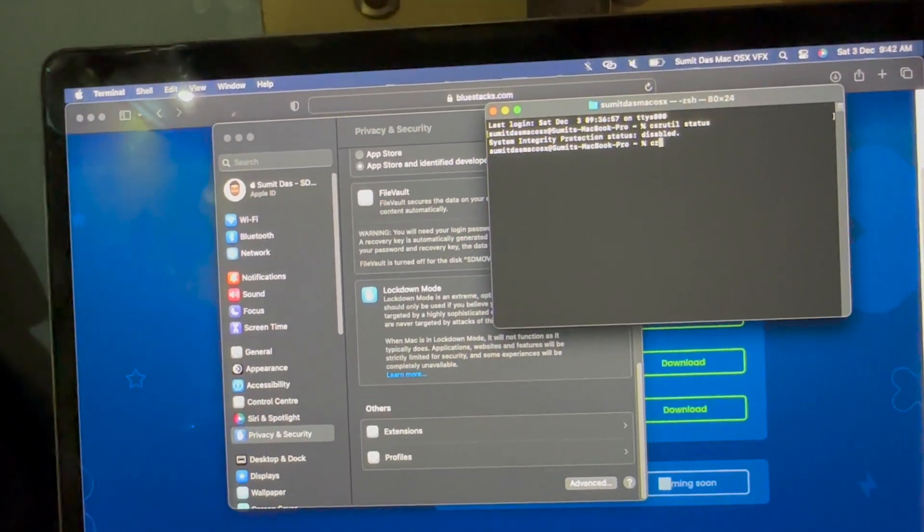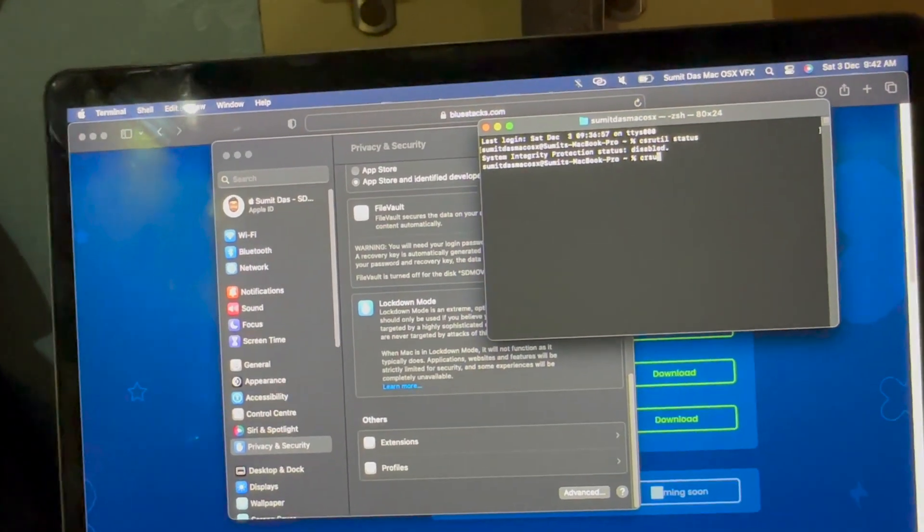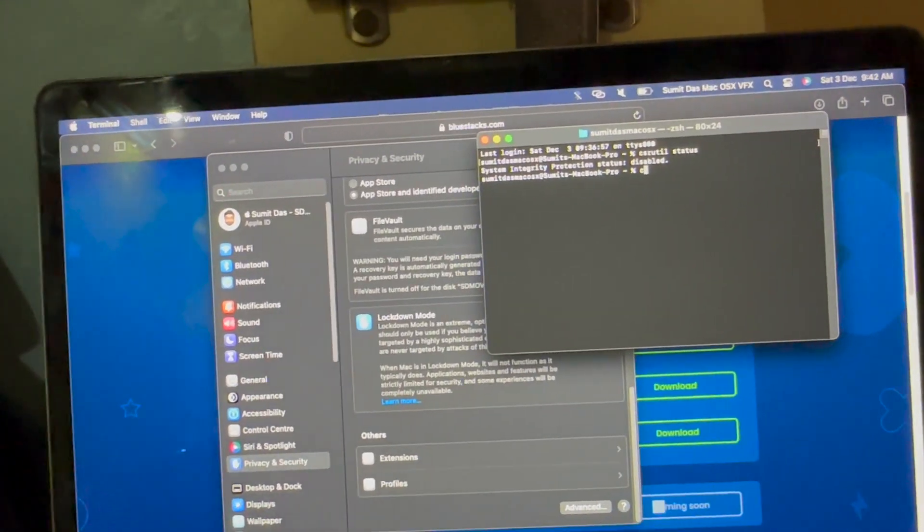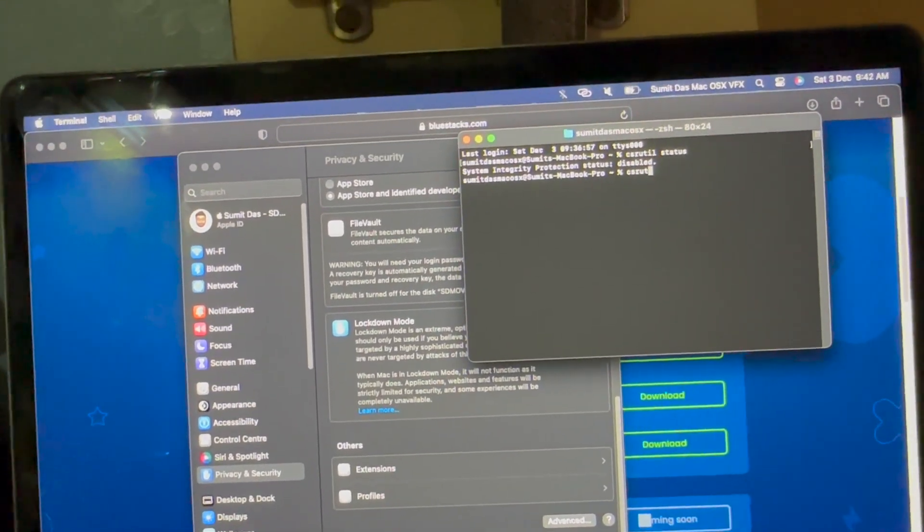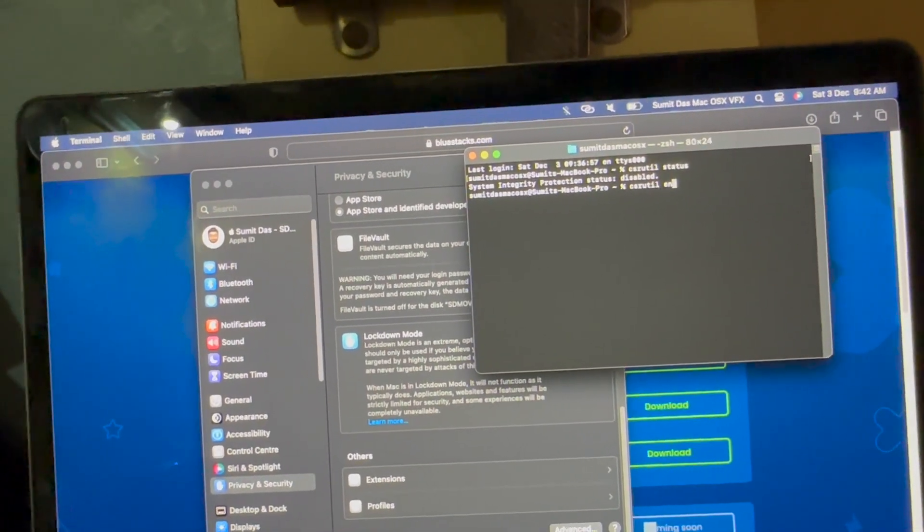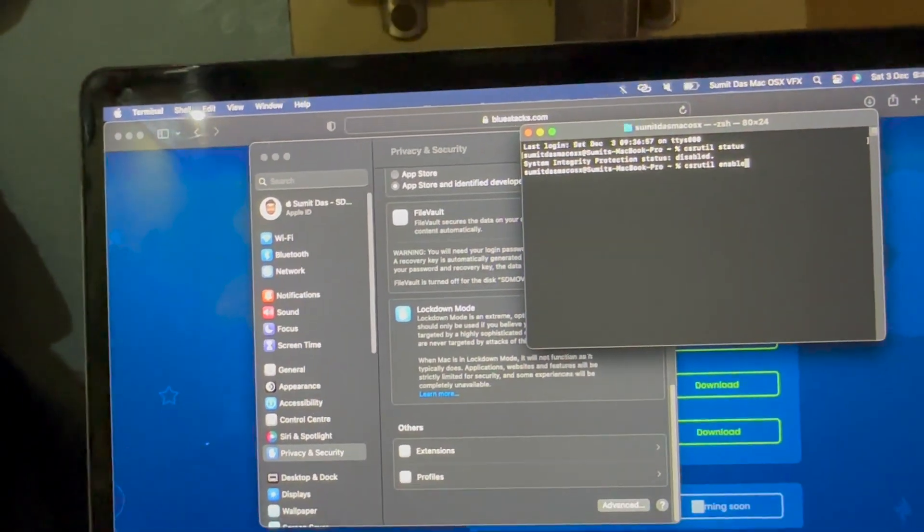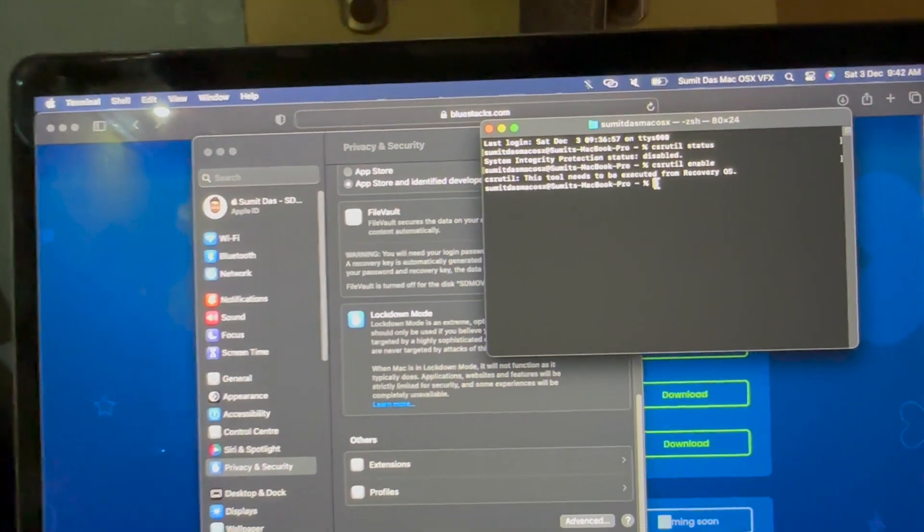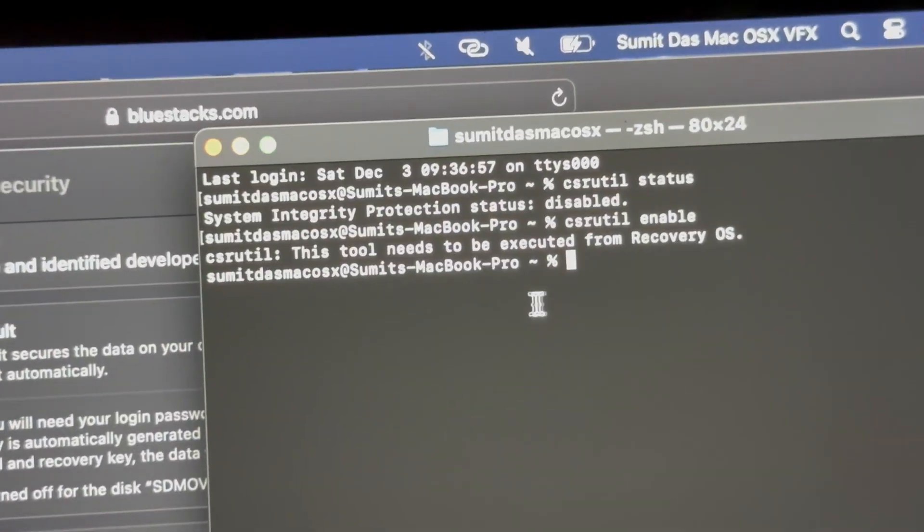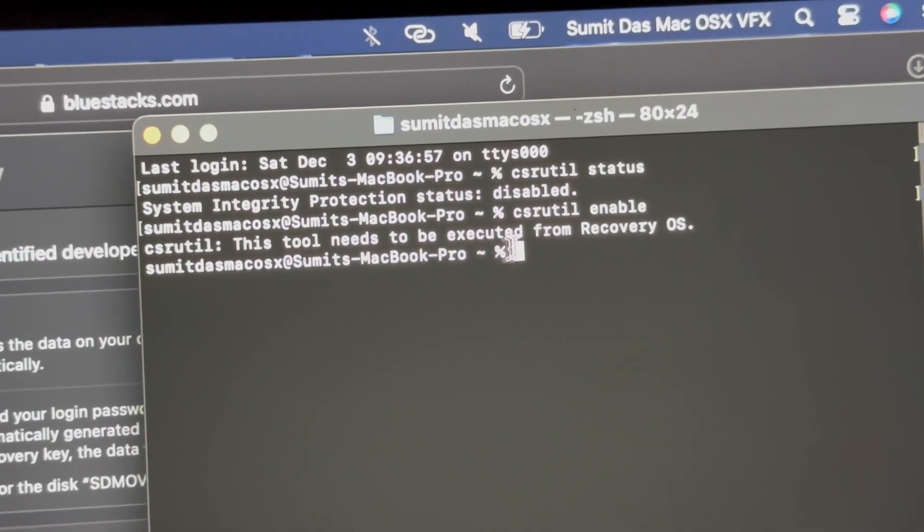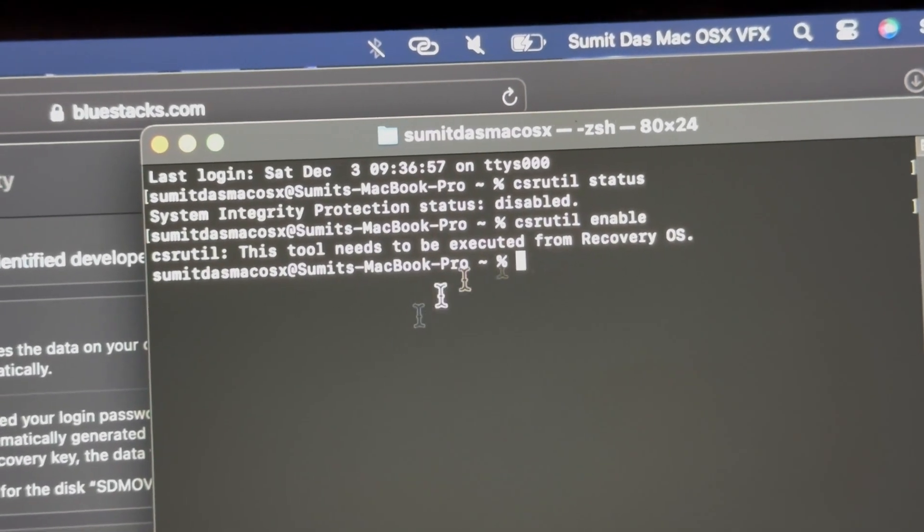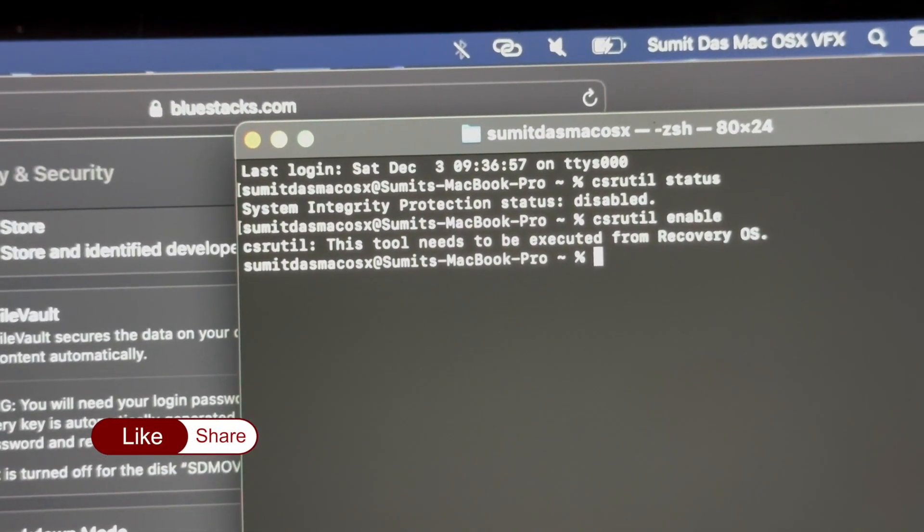I've already enabled it, but to enable this you need to boot the Mac into Recovery OS. This tool needs to be executed from Recovery Mode. To do that, simply restart your Mac.